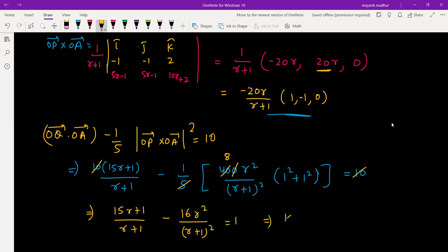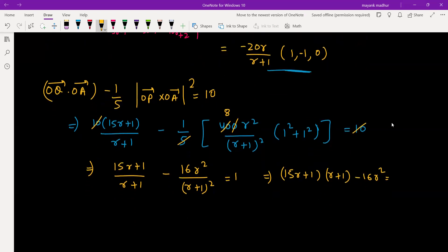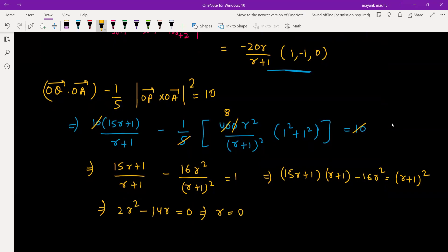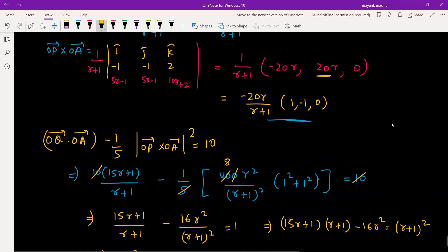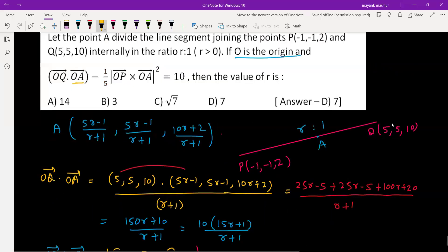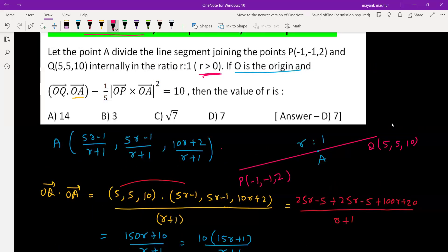Cross-multiplying: (15r + 1)(r + 1) − 16r² = (r + 1)². Simplifying gives the quadratic 2r² − 14r = 0, which gives r = 0 or r = 7. Since r must be positive, we get r = 7, which is option D.